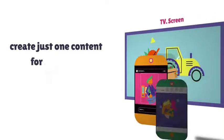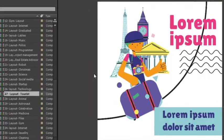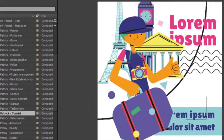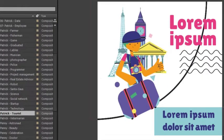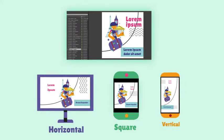You can create just one content for all media. First, easily customize one of the pre-made compositions, then different outputs for various media will be created automatically.